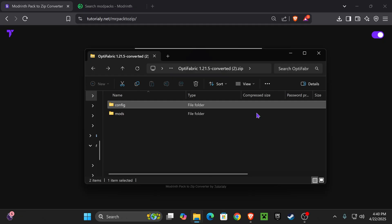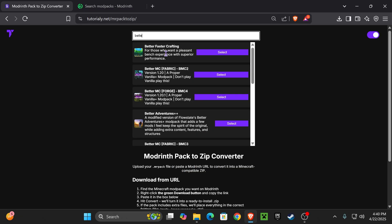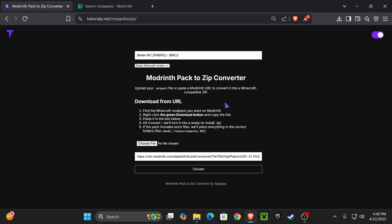Of course, you can search any Modrinth mod pack and select them through here and do the same process. Another way to convert the Modrinth pack into a zip file is to add that file directly.